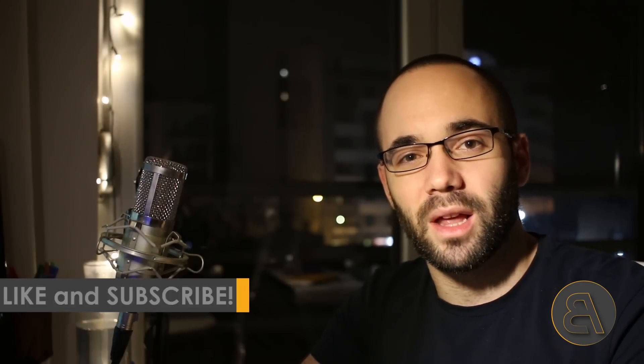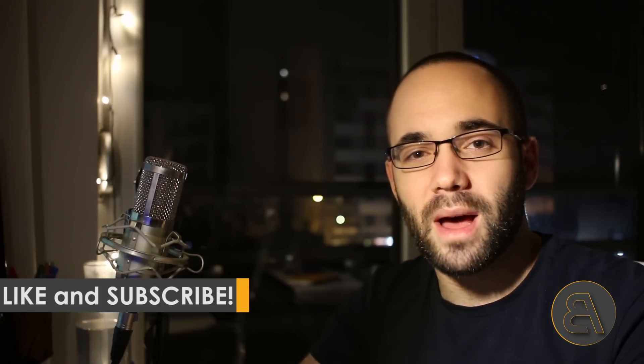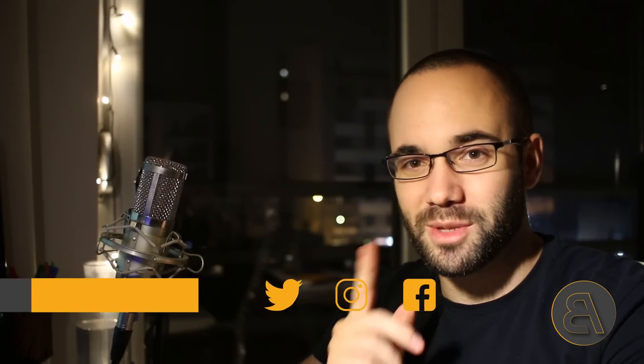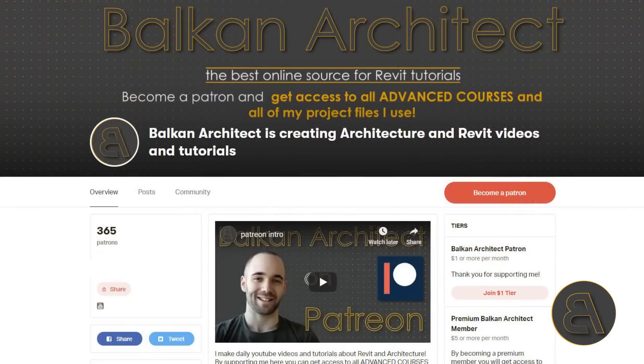Before we get into that, I would just like to ask you to like this tutorial - it helps me out a lot with the YouTube algorithm. Also make sure to subscribe because I make useful tutorials like this every week. I also do one advanced Balkan Architect course - all of these courses are over one hour long and you can find them on my Patreon, first link in the description of this video. There I've got over 45 hours of content and also all of my Revit project files.